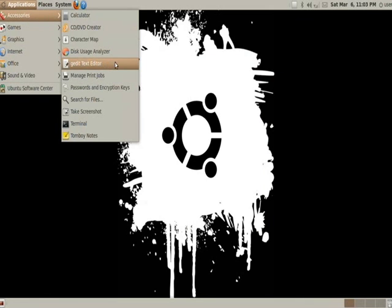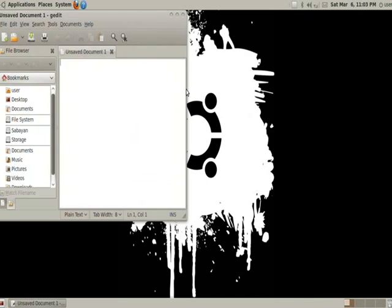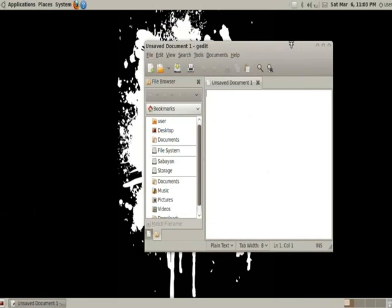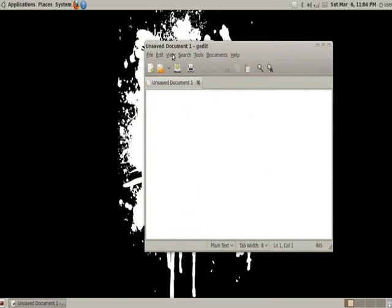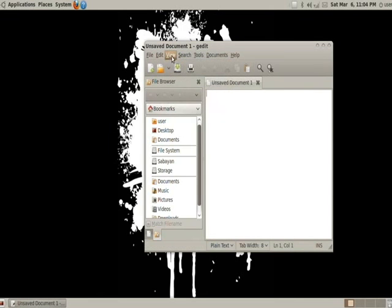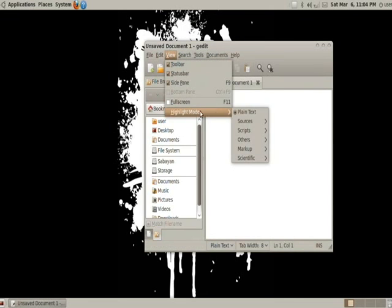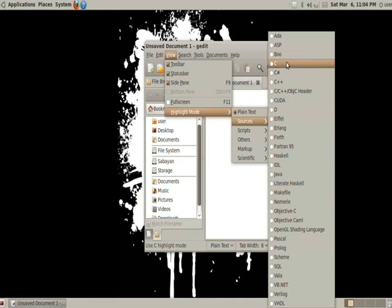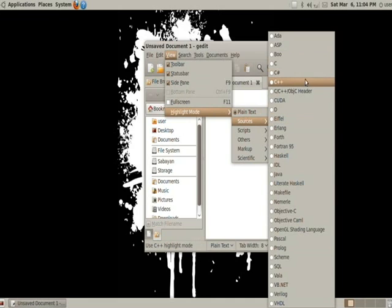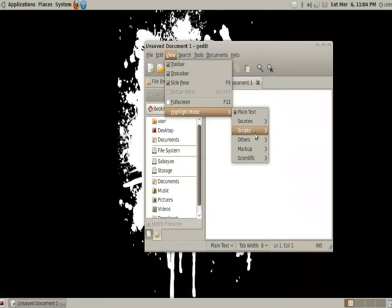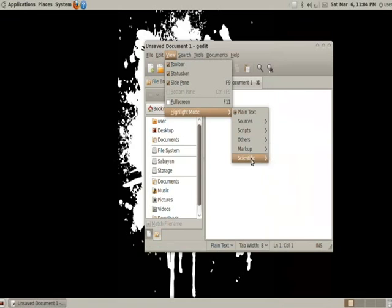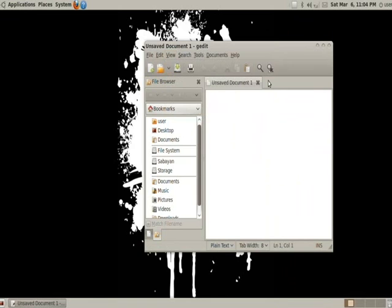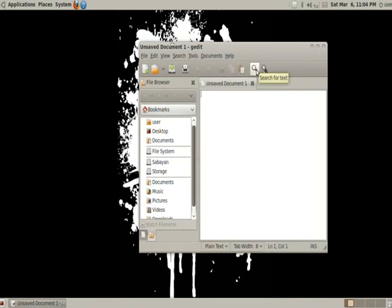Next is the gedit text editor. Simple enough. Text here. You have a file browser. You can go ahead and do a little side pane here. That's where it comes from. You can also do highlight mode which is if you're programming you can highlight all specific commands and such in a way that's easy for your eye to see and it's a lot better to help organize your programming or scripts or markup language or whatever you like. And you have of course the print ability, save, open, new, zoom, find, etc.